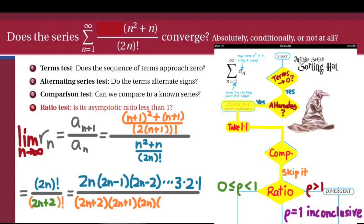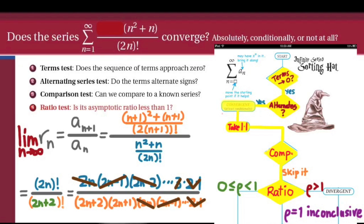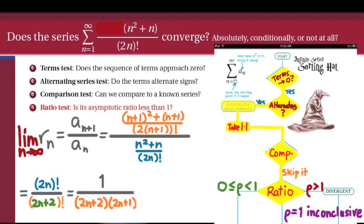Now to simplify the factorials. The quantity 2n factorial upstairs is the product of 2n, 2n minus 1, 2n minus 2, and every smaller natural number down to 3, 2, 1. Downstairs, 2n plus 2 factorial begins with 2n plus 2, 2n plus 1, then 2n, 2n minus 1, and so on all the way down to 3, 2, and 1. Whenever you simplify factorials, there's a bloodbath of cancellation: every single factor in the numerator has a matching factor in the denominator. When everything is canceled, the only factors left over are 2n plus 2 and 2n plus 1 in the denominator, and the numerator becomes 1.